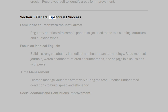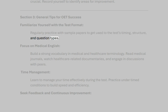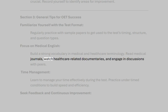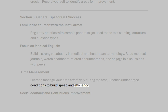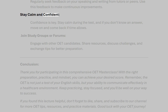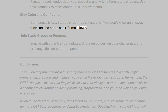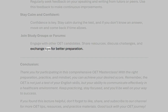Section 3: General tips for OET success. Familiarize yourself with the test format — regularly practice with sample papers to get used to the test timing, structure, and question types. Focus on medical English — build a strong vocabulary in medical and healthcare terminology, read medical journals, watch healthcare-related documentaries, and engage in discussions with peers. Time management — learn to manage your time effectively and practice under timed conditions to build speed and efficiency. Seek feedback and continuous improvement — regularly seek feedback on your speaking and writing from tutors or peers and use it to make improvements. Stay calm and confident — confidence is key; if you don't know an answer, move on and come back if time allows. Join study groups or forums — engage with other OET candidates, share resources, discuss challenges, and exchange tips for better preparation.